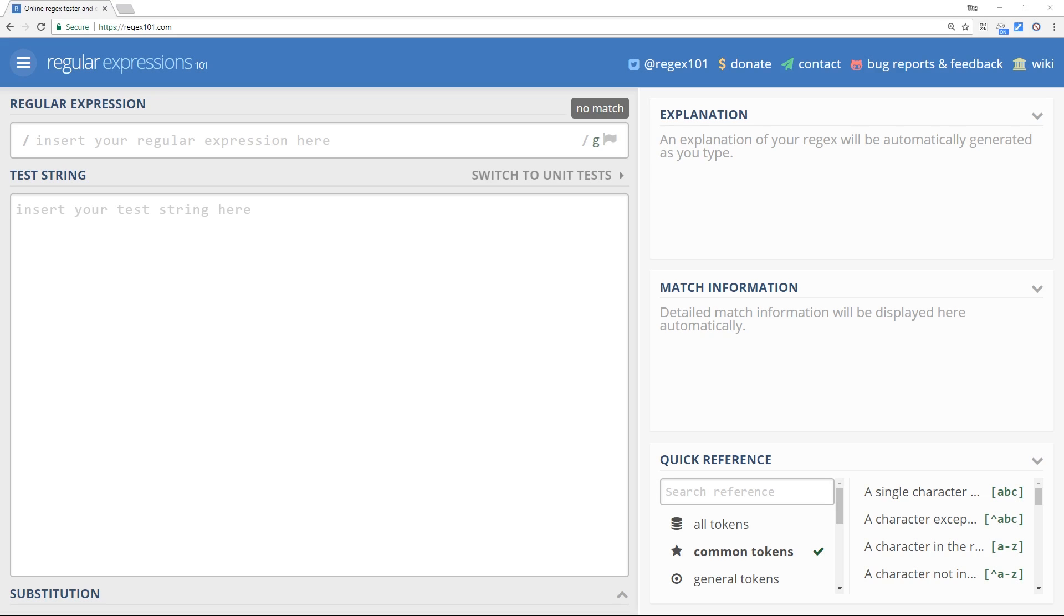Okay then, so now we know why regular expressions are so useful in web development. Let's start out by trying a few simple ones ourselves. To do this I'll be using an online tool called regex101.com. The link is going to be down below.